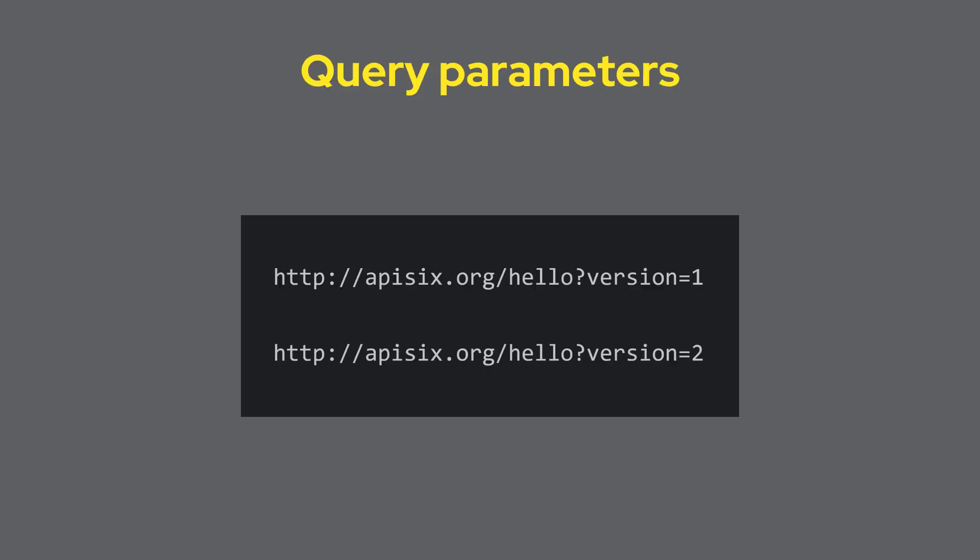Next is using query parameters. In this method, the version number is included in the URI but as a query parameter instead of in the path. APISIX routes a request based on the query parameters. For example, if there's a query parameter version=v1, APISIX routes the request to the backend service called v1.